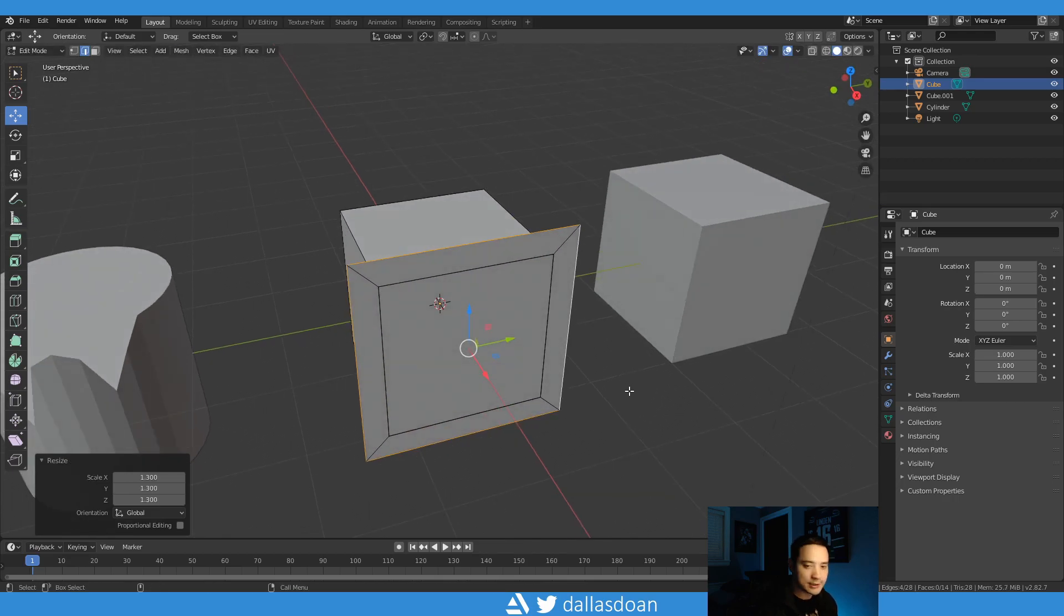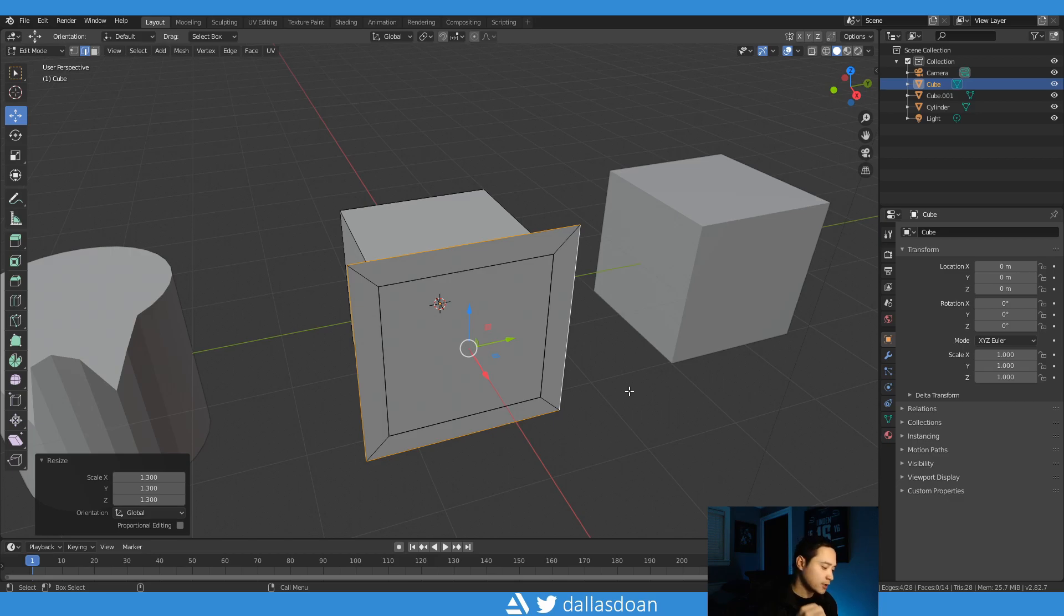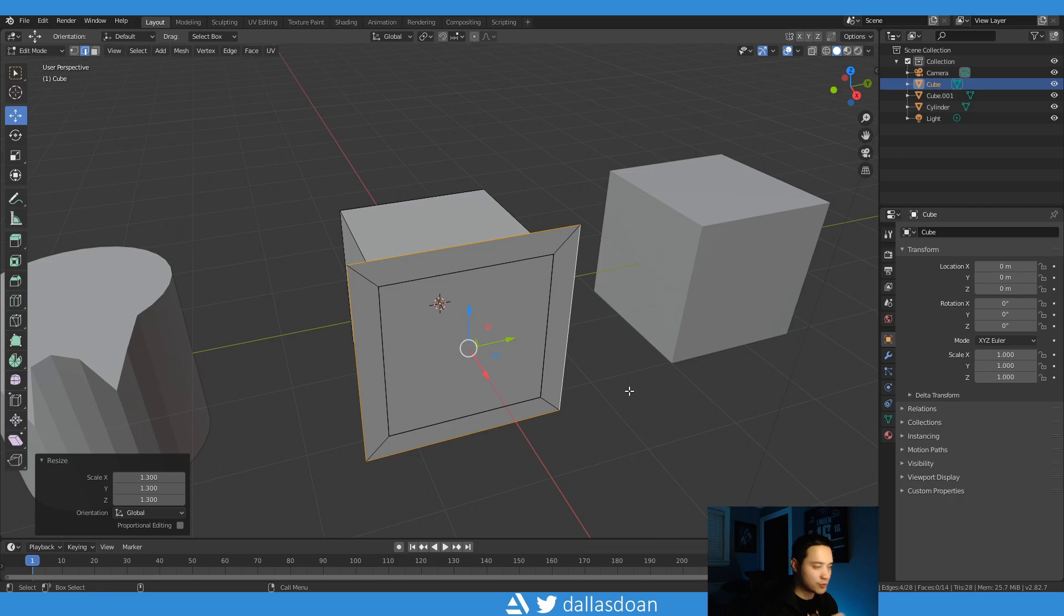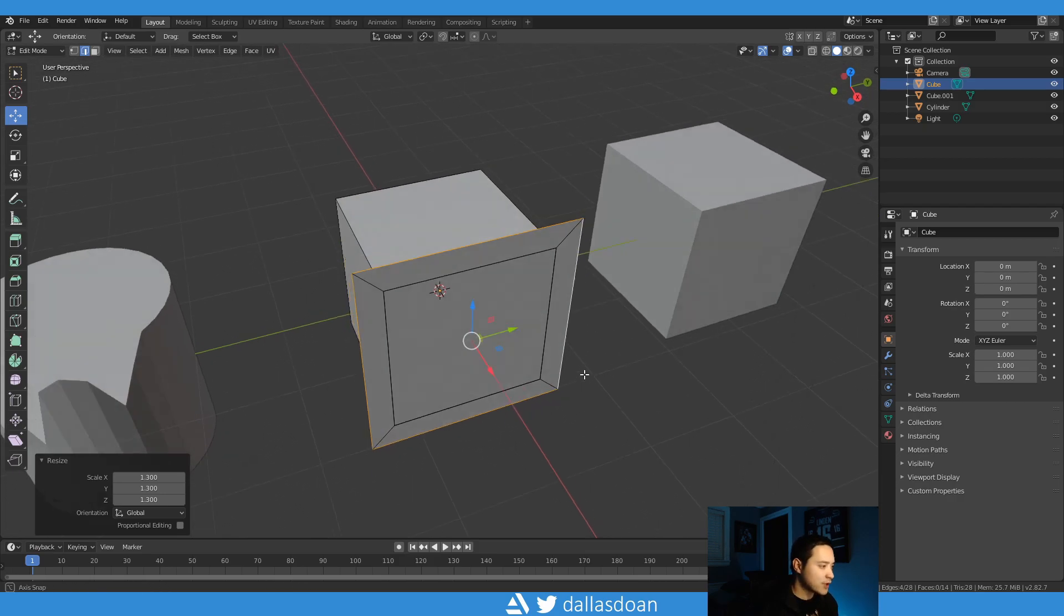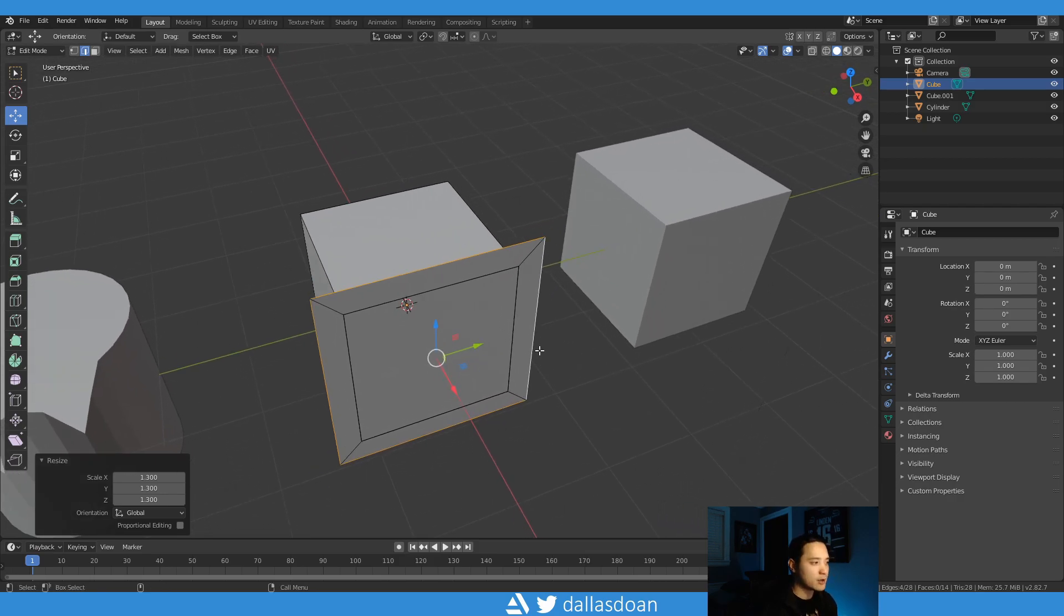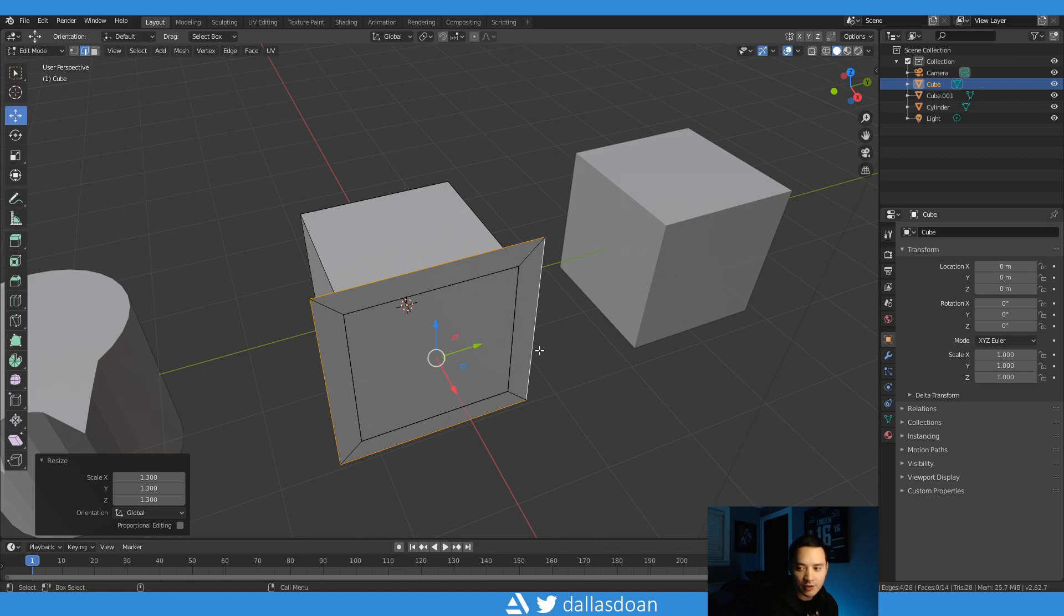So it's that extra right click to say yes I want to make the edges extruded. That is the extra step. In Maya, once you say extrude edges, you've already extruded the edges and you can right away scale it.